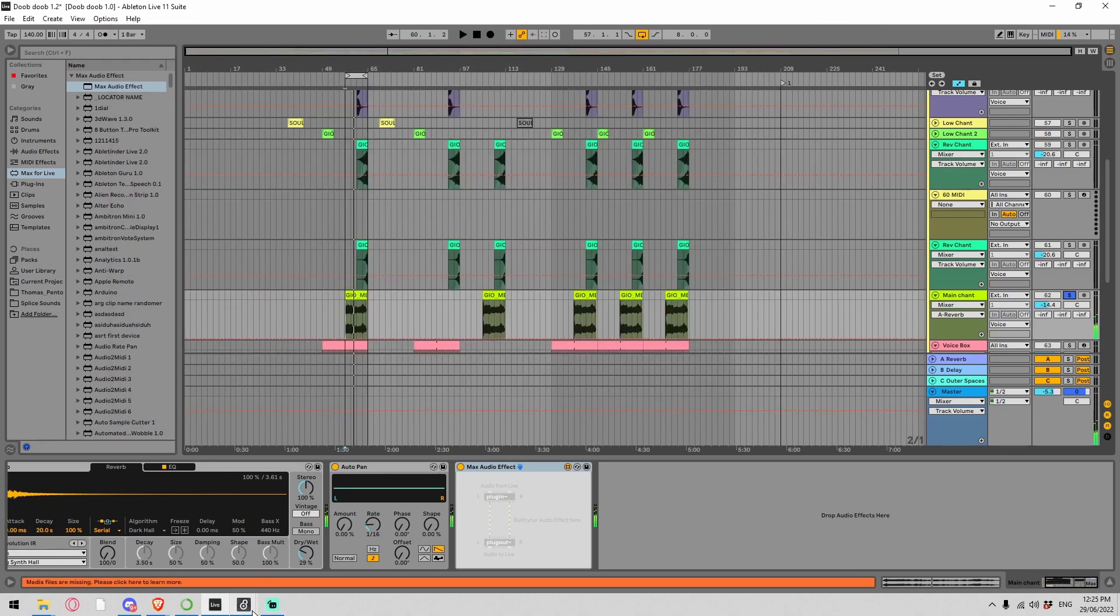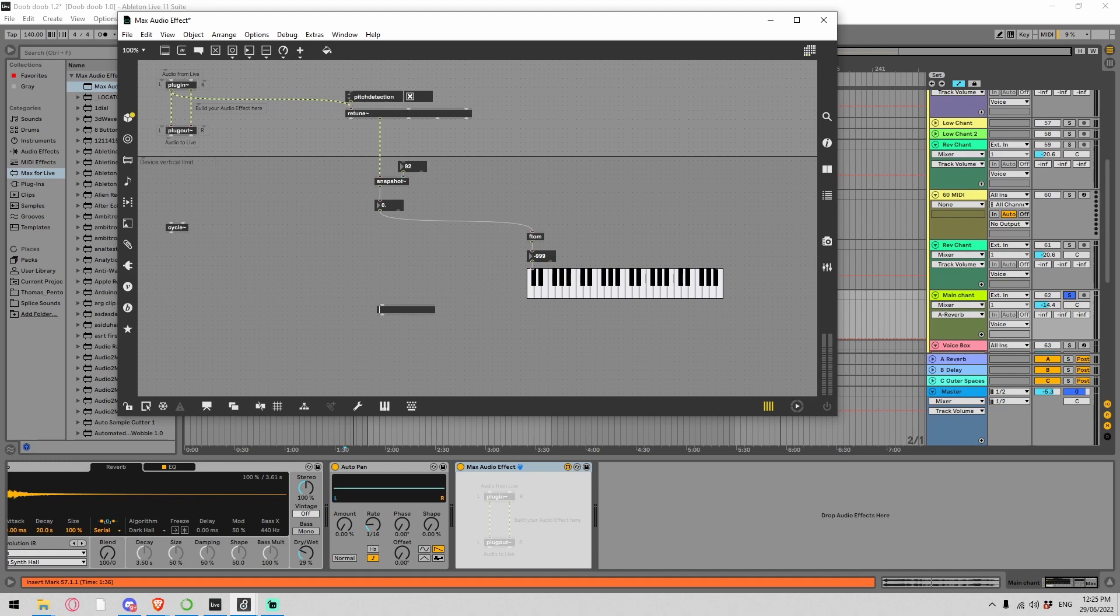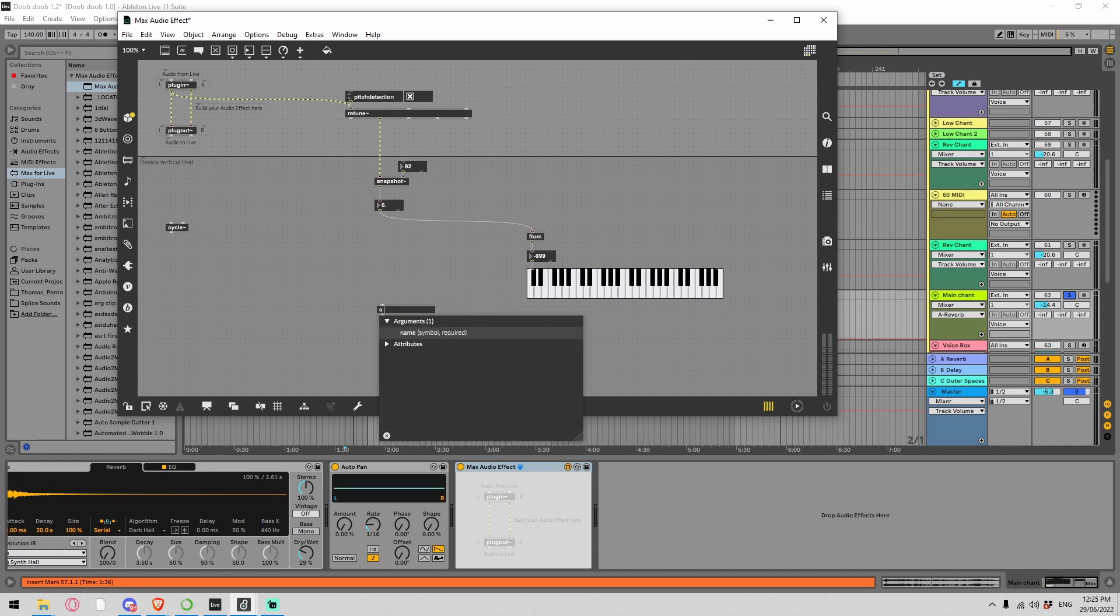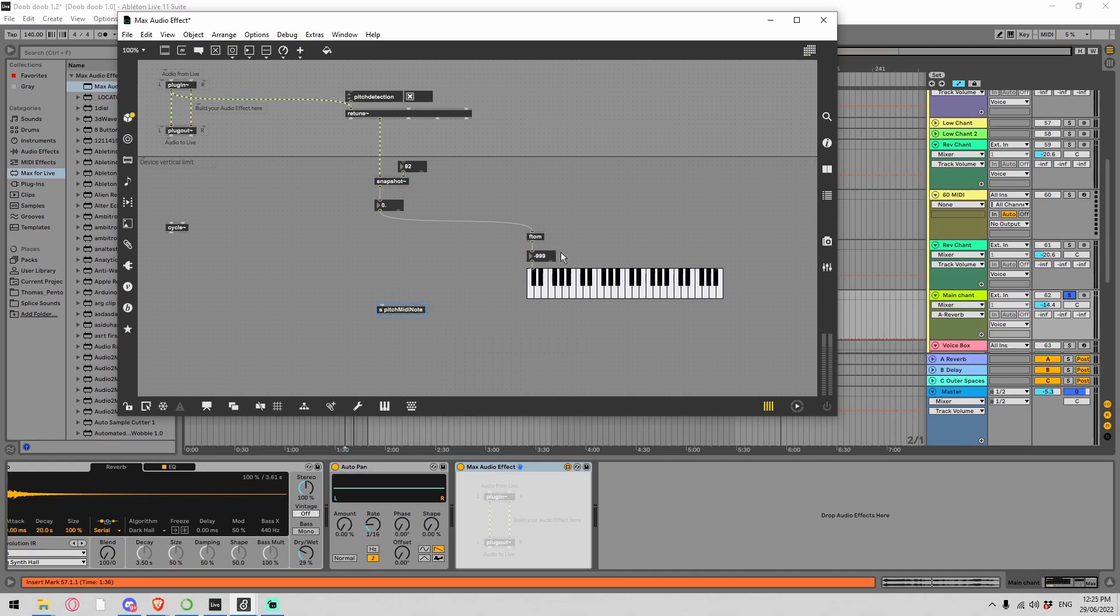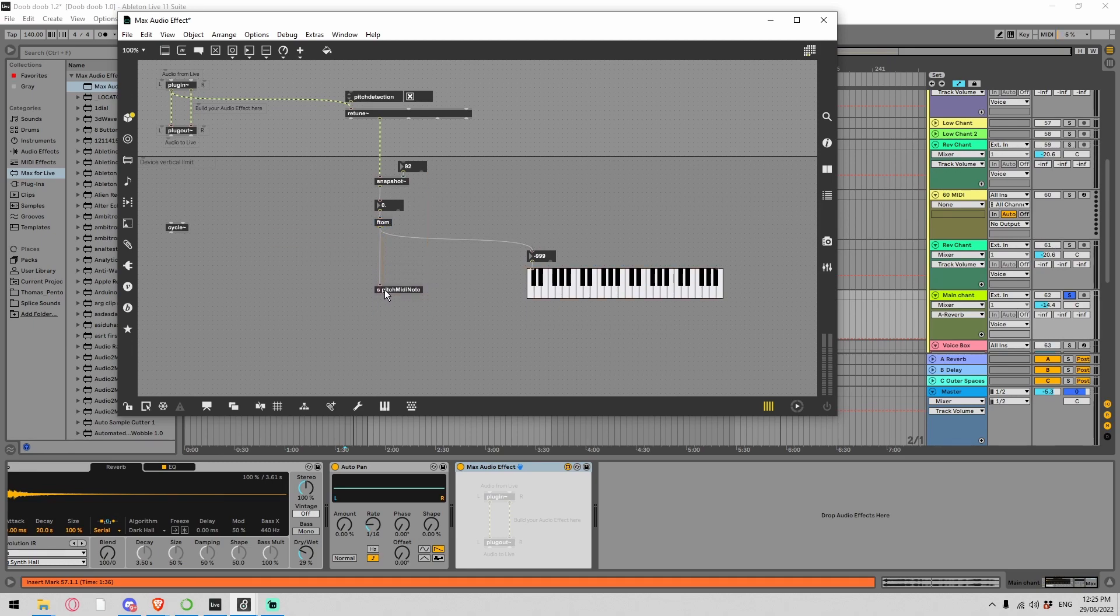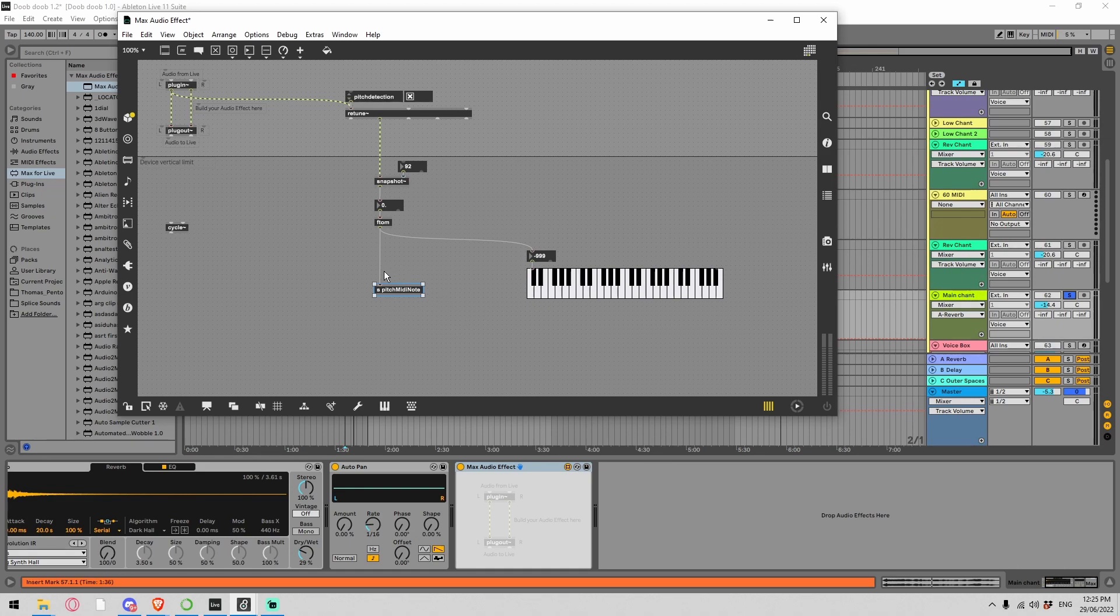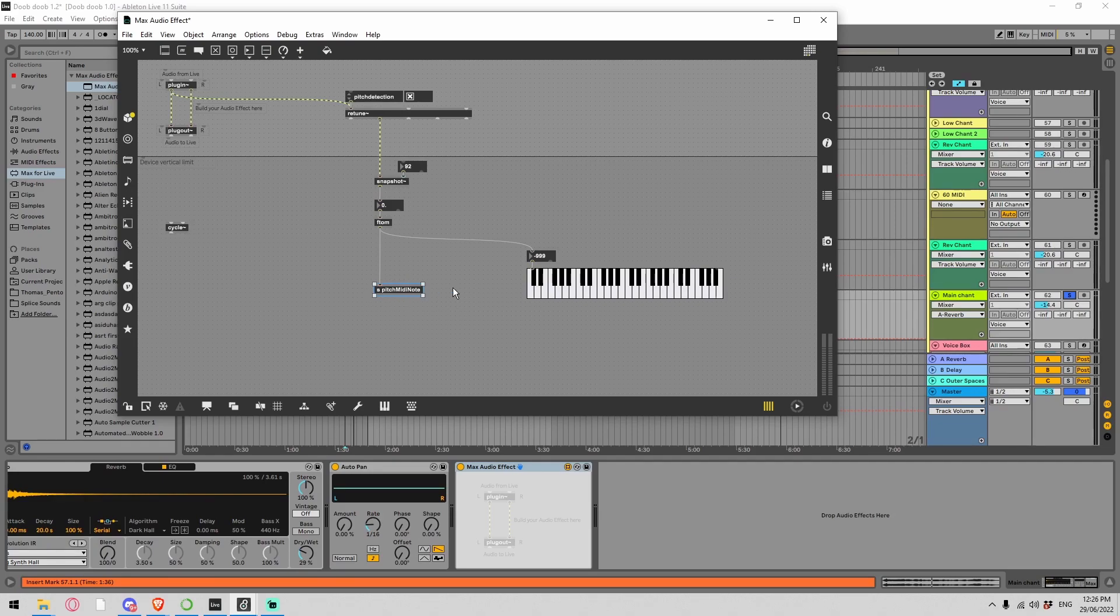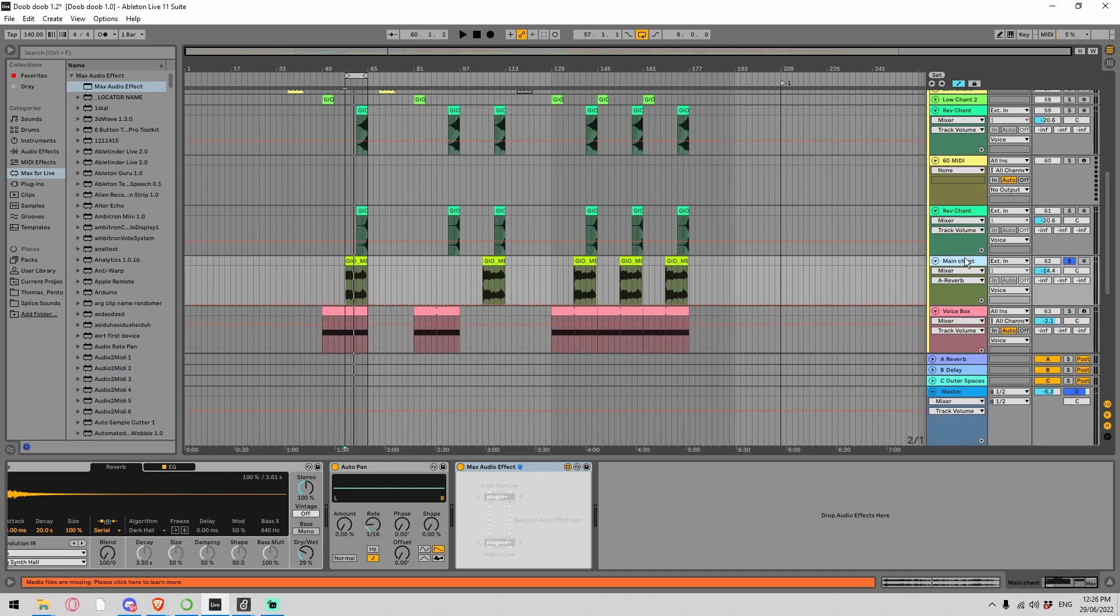What I'm actually going to do here is create a send called Pitch MIDI Note. This is going to output the note value to a send of Pitch MIDI Note. Now what I can do is create another device inside of this project and put the receive in there. Max MSP can send values from one device to another using these send receives, which is pretty cool. It's kind of like you can patch chords between different devices.